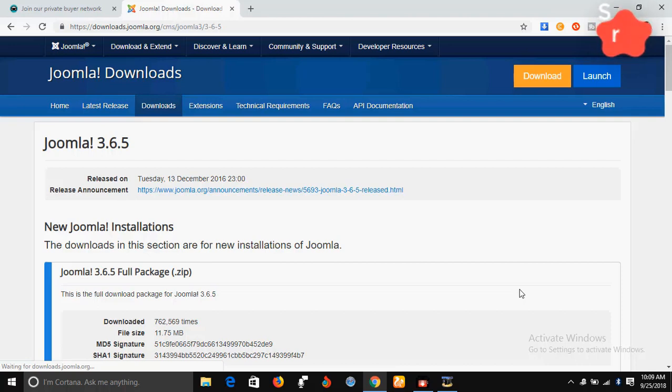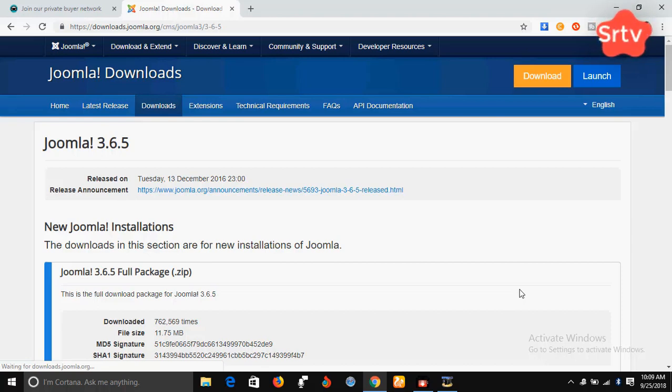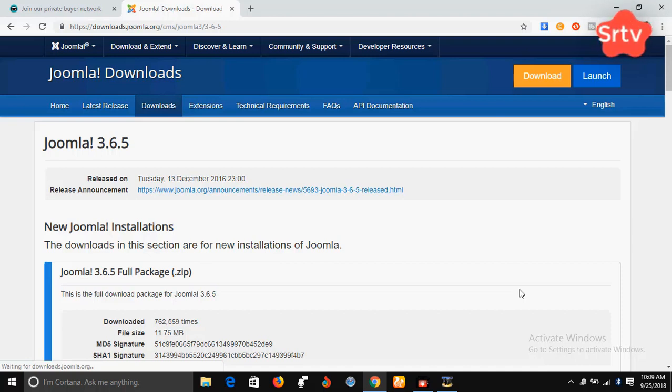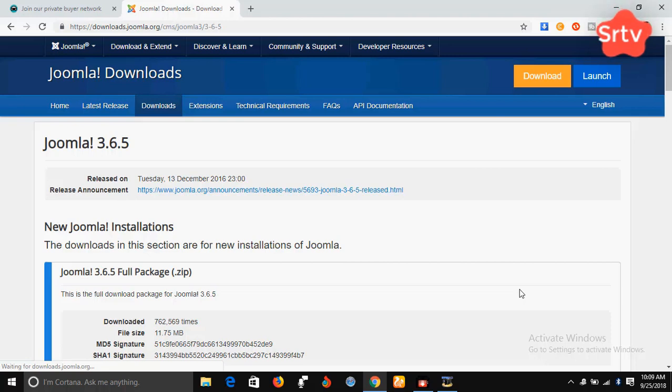Welcome to our second tutorial on how to build websites using Joomla. In the first tutorial, we talked about the content management system, we also talked about Joomla, and we talked about how to install WAMP on your system. If you have any problem installing WAMP on your system, please just let me know through the comment box below this video or in the first tutorial video and I'll be glad to put you through.